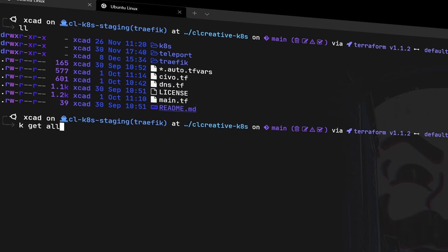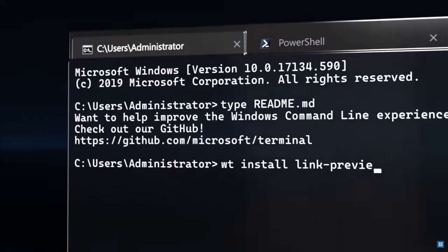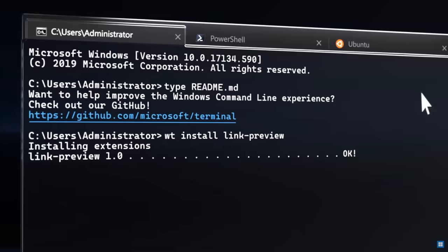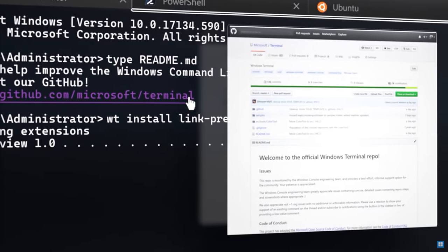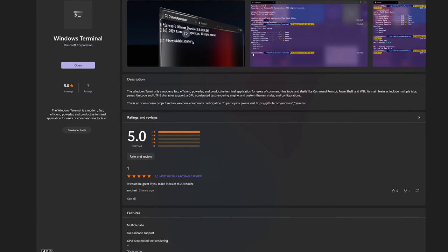To start customizing your terminal, you first need an application that can render these customizations and allows you to change the font, change the colors and support multiple shells. There are some options under Windows. In the past I've used applications like PuTTY, Hyper or the Fluent Terminal, but since Microsoft released Windows Terminal in 2019, I've never really used any other third-party application because Windows Terminal gives you many great features and options to customize your experience.